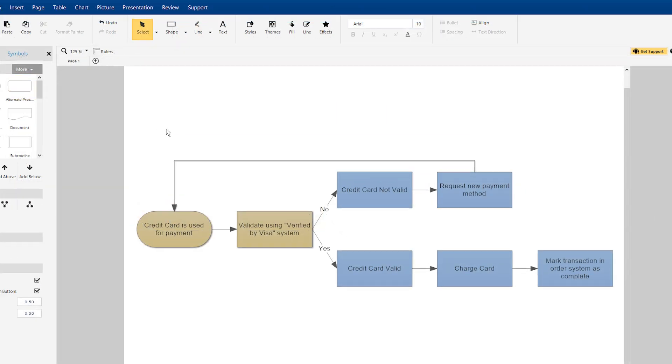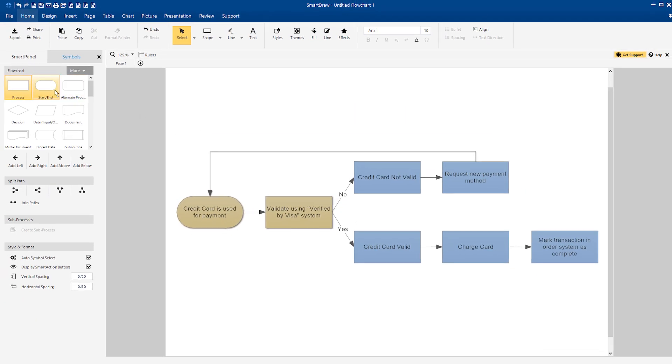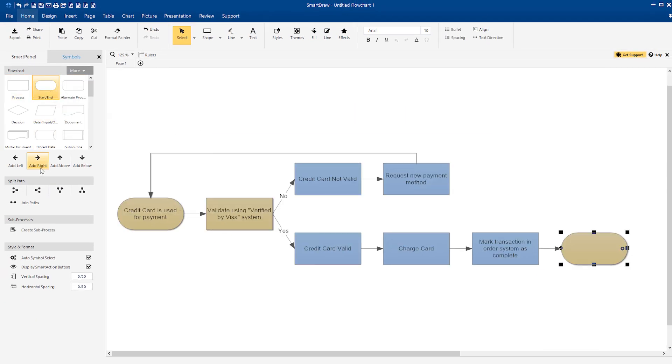Sticking with these primary flowchart symbols is the best way to ensure that your diagram will be easy to understand.